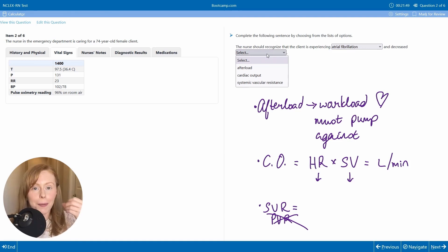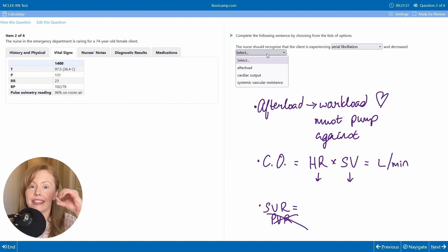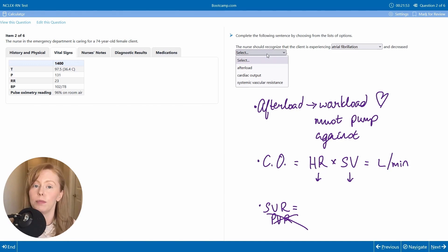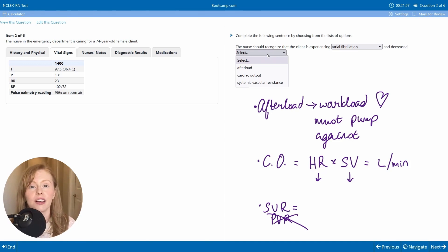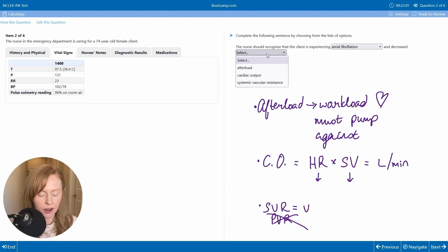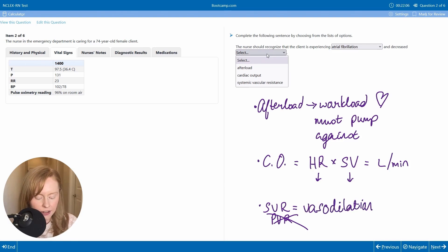Whereas in a state with massive, widespread vasodilation, like sepsis or burns, your SVR will be very low. And so think of your SVR as vasodilation versus constriction.